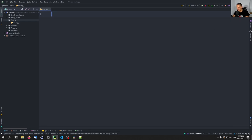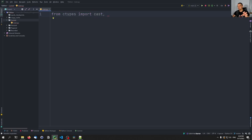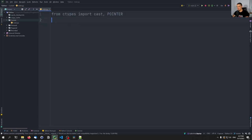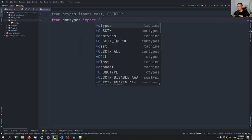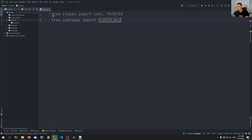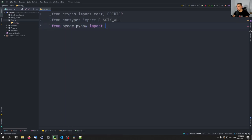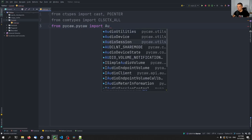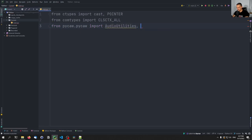Once we have that, we can go ahead and say from ctypes, which is a core Python module, import the cast function. This is a function that type-casts pointers into pointers that point to a different data type. And then we have the POINTER function here as well, all in capital letters. Then we're going to say also from comtypes import CLSCTX_ALL. And then also from pycall, we're going to import AudioUtilities and IAudioEndpointVolume — so there's an interface.